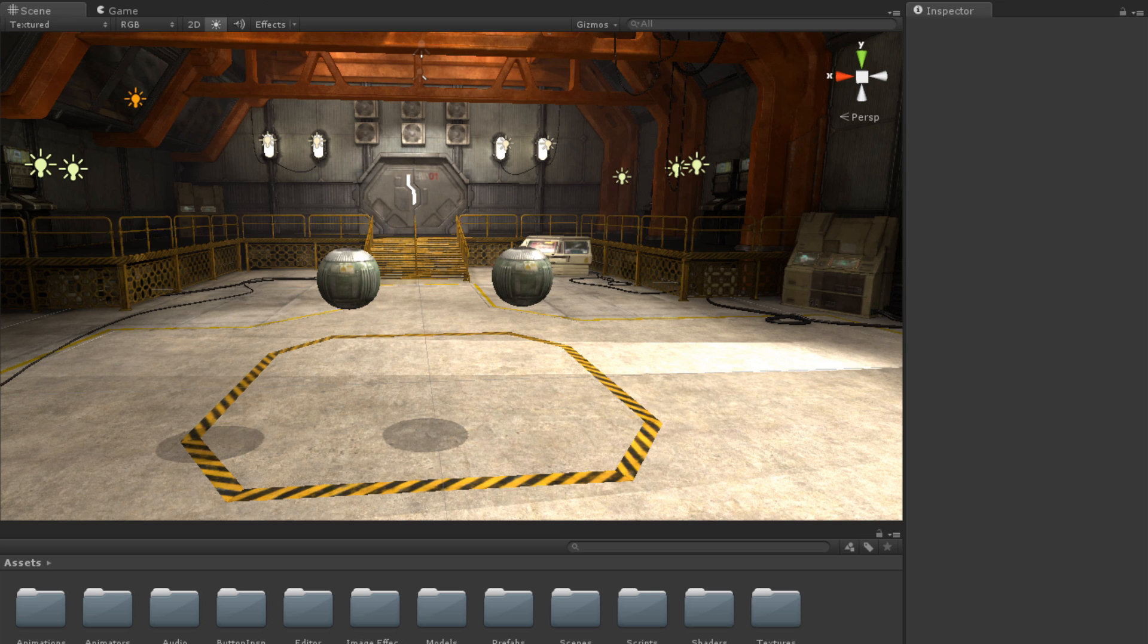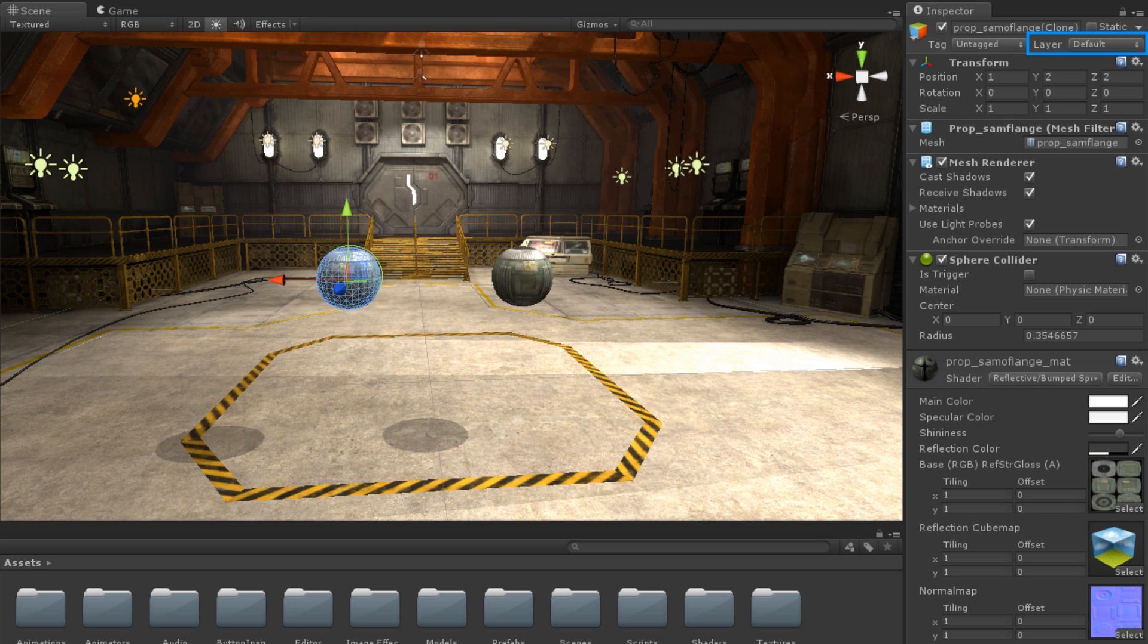Here we have a scene with two orbs in it. We can see that both orbs are on the layer default.